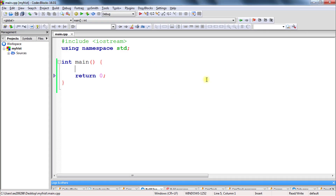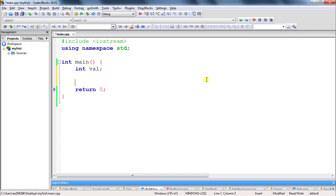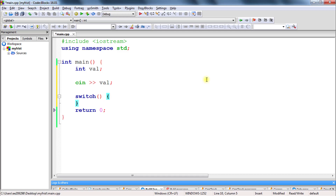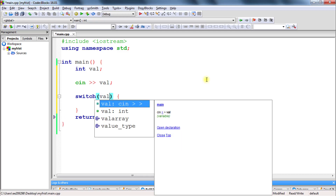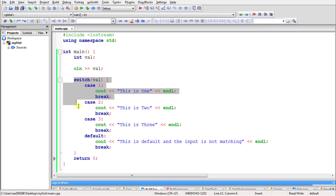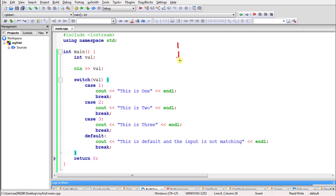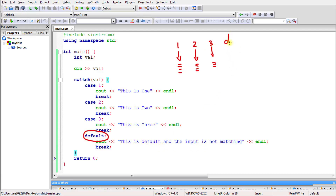Instead of taking 100 inputs we can use 3 or 4 inputs to simulate the requirement. We declare an integer variable, take input from the user, and this is the syntax of using switch cases. As you can see, we have the switch and case statement. If the user gives 1 you execute some set of statements, if 2 another set, if 3 another set. And if the user is not giving either 1, 2 or 3, there is a default case that will get executed.